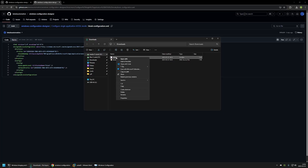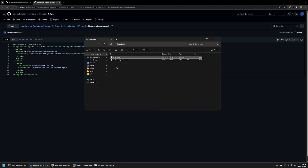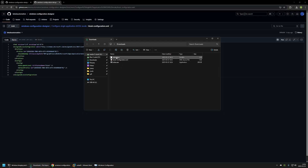I'll right-click on the file, go to 7-zip, then click on 'Add to archive'. In here, we only need to click 'Create an SFX archive' and then click OK. Now we have the executable. I don't need the HTML file anymore, so I'll delete it. And now I can create my provisioning package.